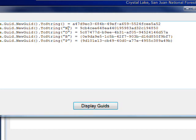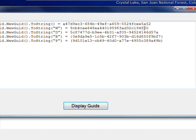And if you use the N format, you get rid of the dashes, but I've never seen a GUID actually used that way in any kind of application.